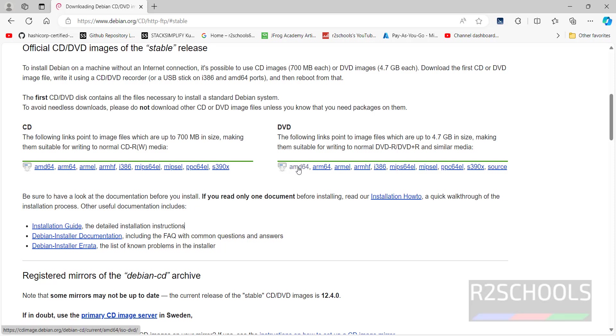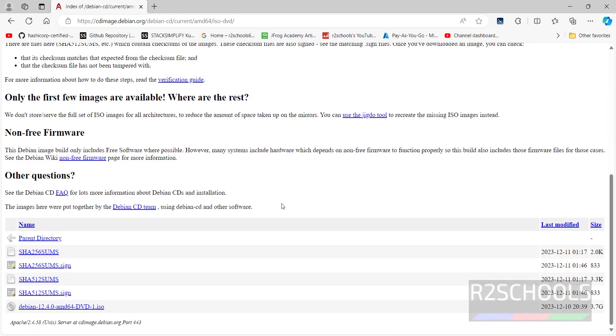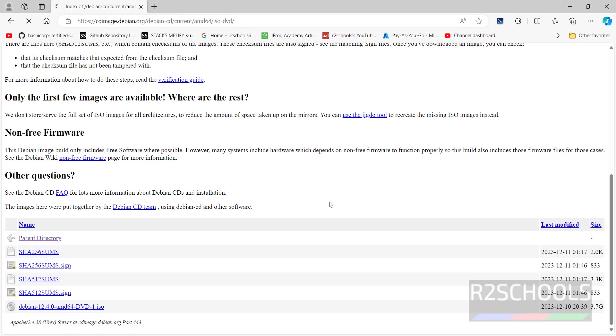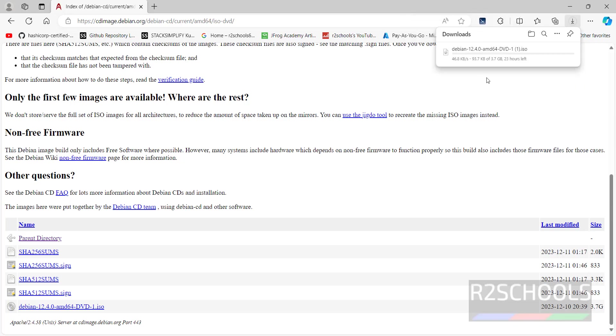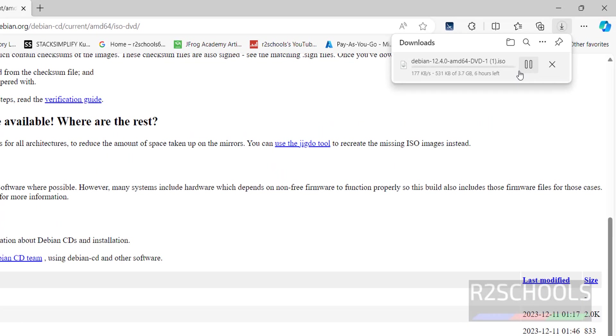So click on AMD64, scroll down. We have the Debian 12.4 AMD64 ISO. Click on this. See, download has been started.